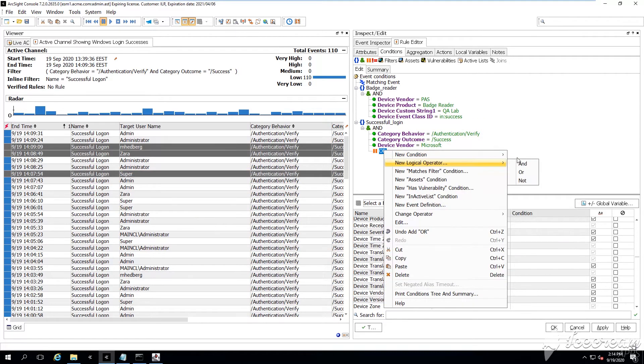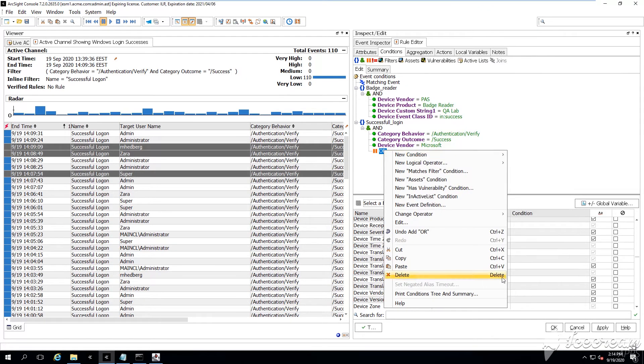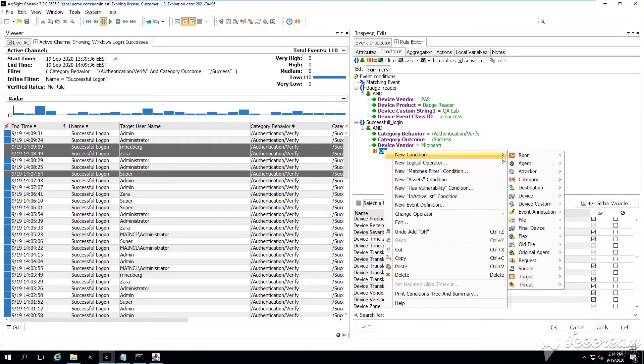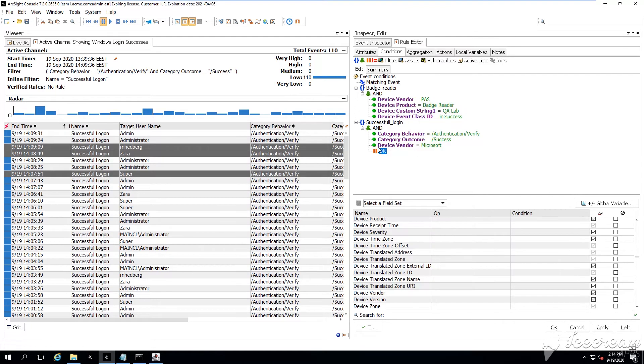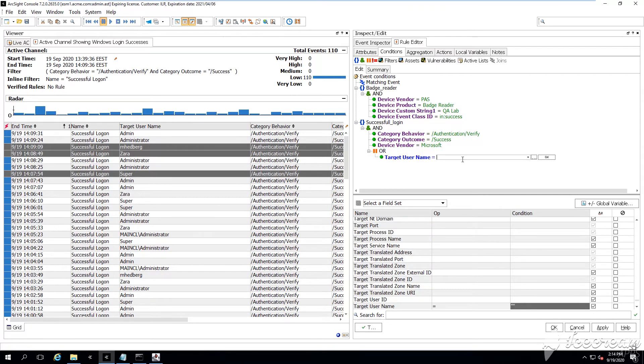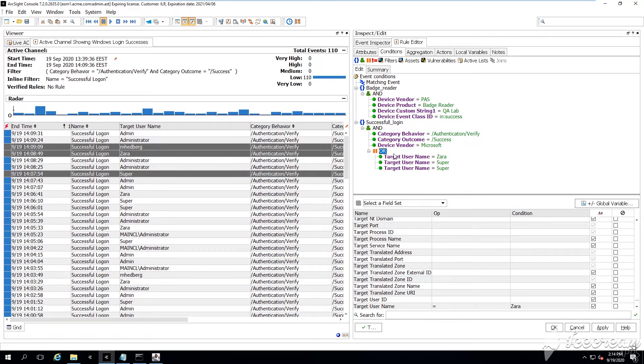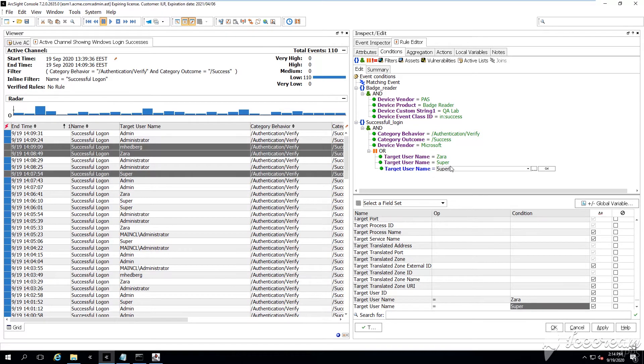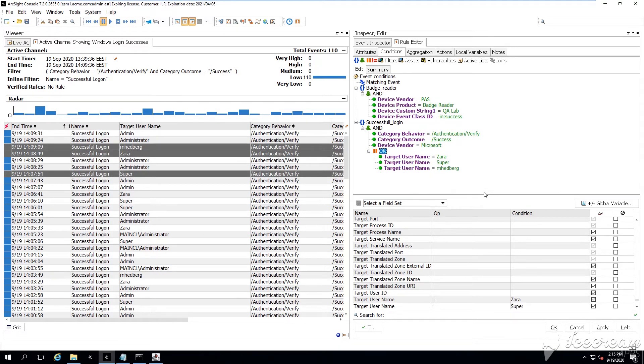for example, those three users that we have, Zara, Super, and this guy, M. Hedberg. For example, those are new hires or operators, junior operator team members. And we have given those guys access to the QA lab room, and we know that they're supposed to be there.